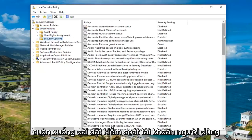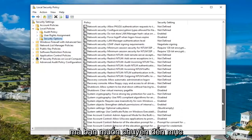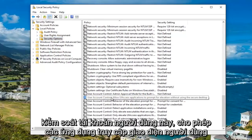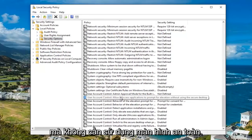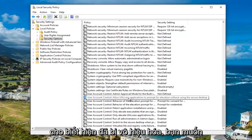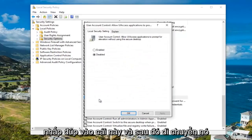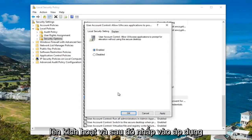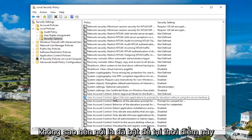Now you want to scroll down to the user account control settings. Go to where it says user account control: allow UI access applications to prompt for elevation without using the secure desktop. It says currently disabled. You want to double click on this and then move it up to enabled, then click apply and OK. It should now say enabled.